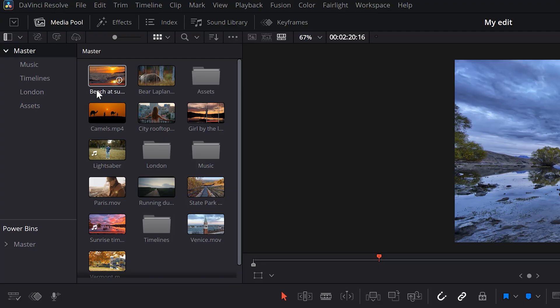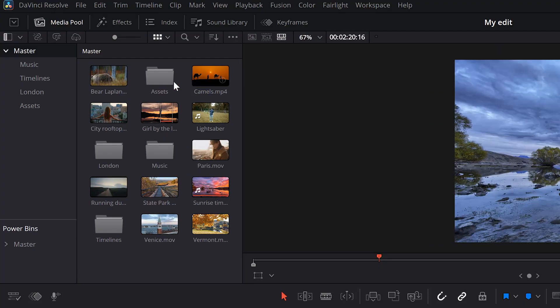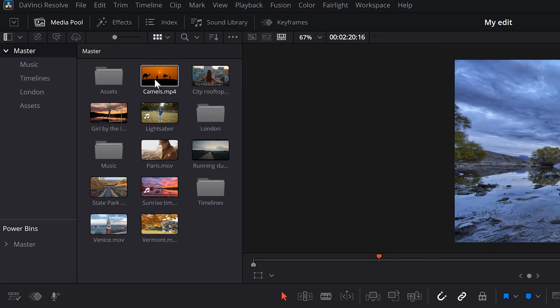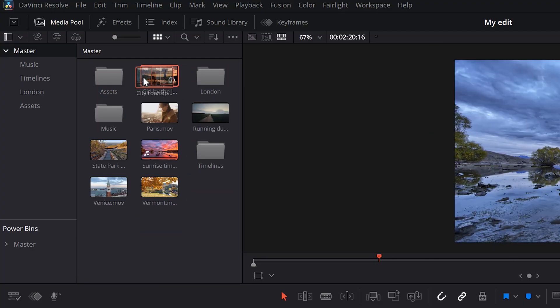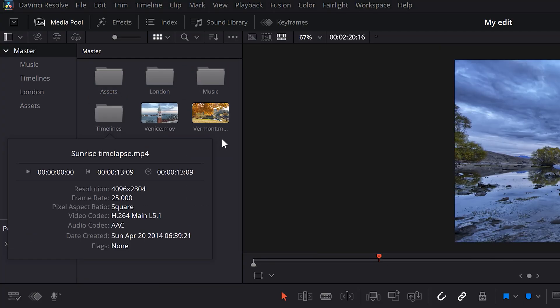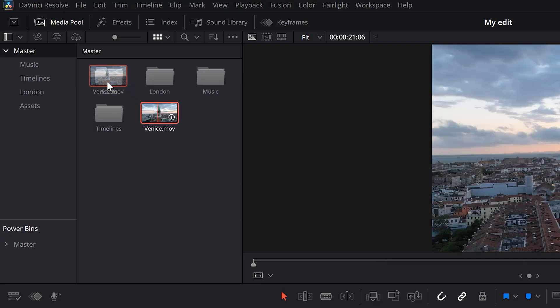Now you can drag any clip or audio you want into this folder. This way you can create bins for everything in your project and you can quickly find back what you need.